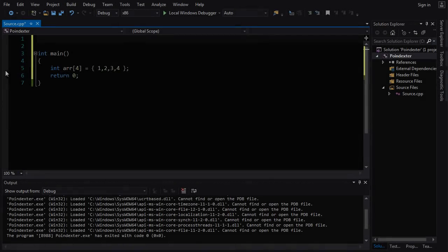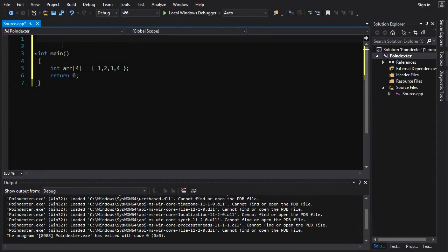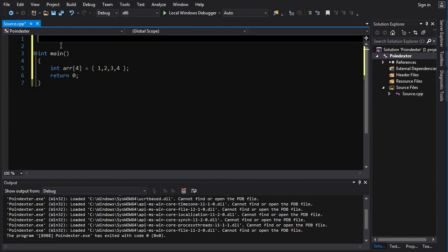Alright, let's take a look at the homework for Intermediate 2, Part 1. Our task here was to create a function that is going to give us the sum of the elements in an array. And the way we're going to do this is we're going to pass the array to the function via a pointer.